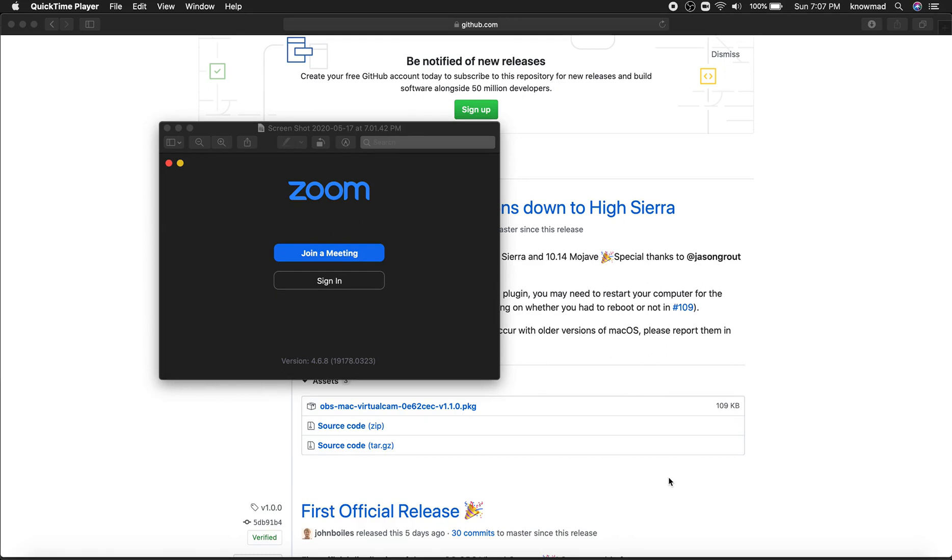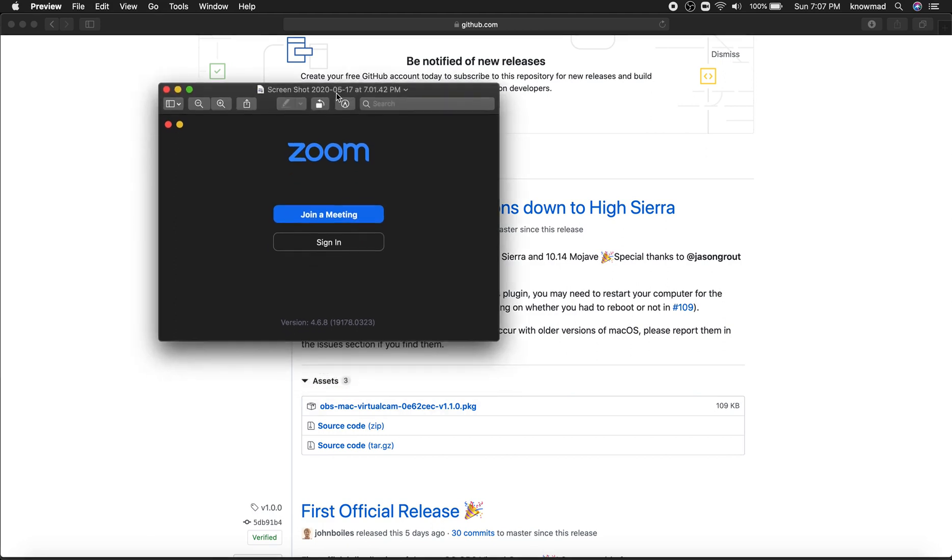For this video I'm going to teach you how to have a virtual camera on Zoom using macOS. I'm currently on macOS Catalina, so first you have to downgrade to version 4.6.8 as it's not working with the new one.